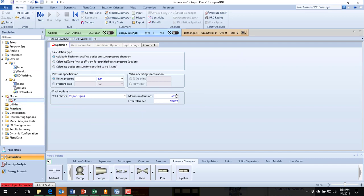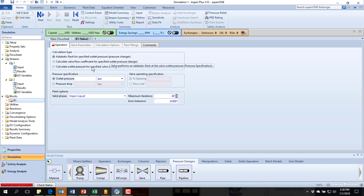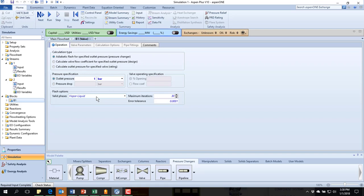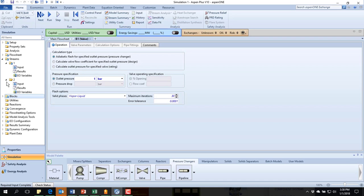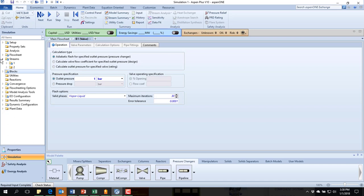Now then, let's look at our block. In this case, I'm wanting to do an adiabatic flash for specified outlet pressure. My outlet pressure that I want was given in the problem statement as 1 bar. It's a vapor and liquid phases. And at this point, everything looks like it's got the little blue check marks.